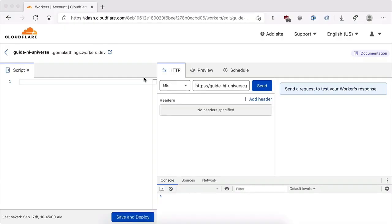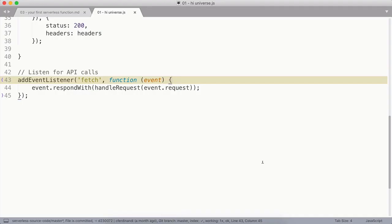But for now, let's just dig into the video. You can author and edit your serverless functions directly in the Cloudflare GUI, but it's a little bit hard to see on screen. So for this course, I'm going to be working in a text editor and then copy and pasting the code over into the GUI when I'm ready to save and deploy it.